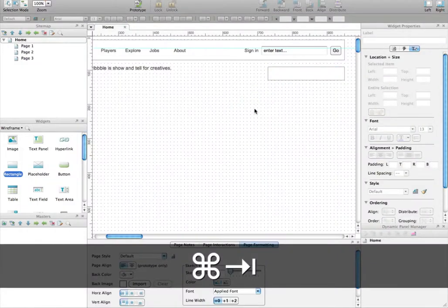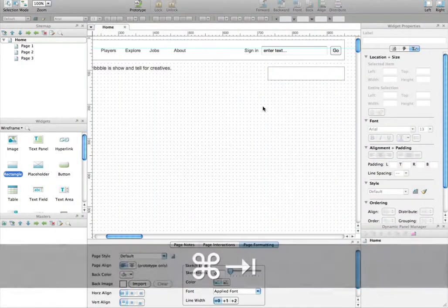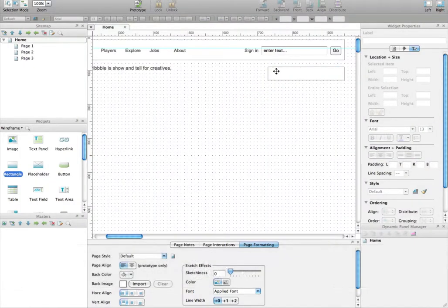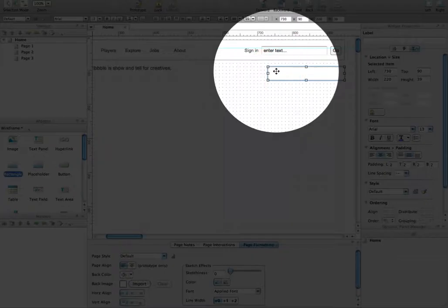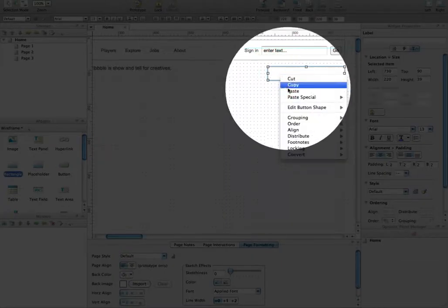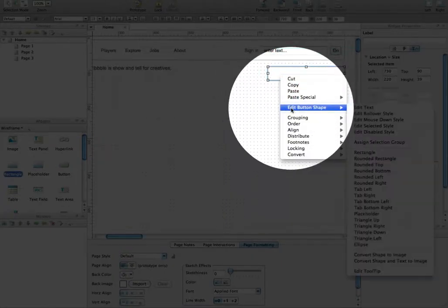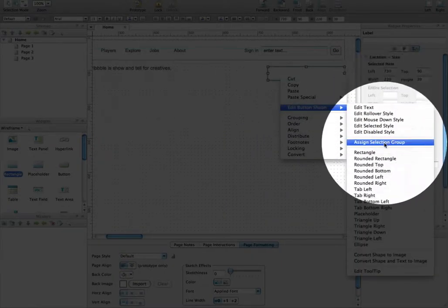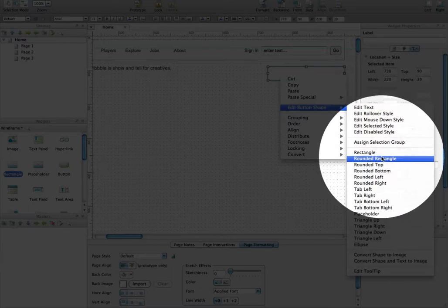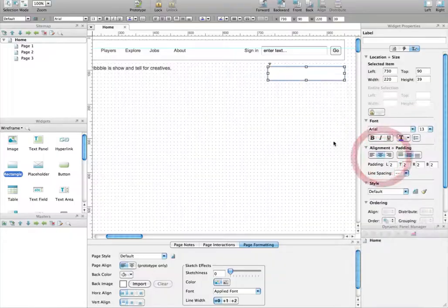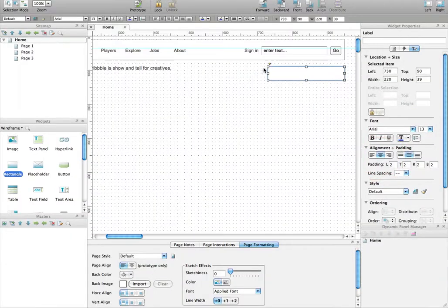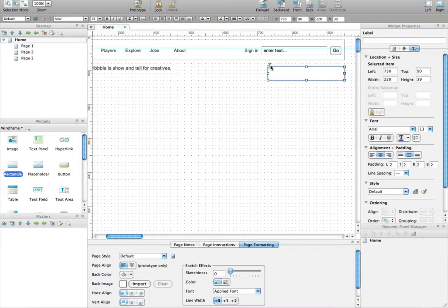So how to make that in Axure? It's pretty easy to do. You select the rectangle, then you right click on it, and you select a new button shape called rounded rectangle. Once you click on it, there is a small yellow arrow that appears here on the top left corner of the box.